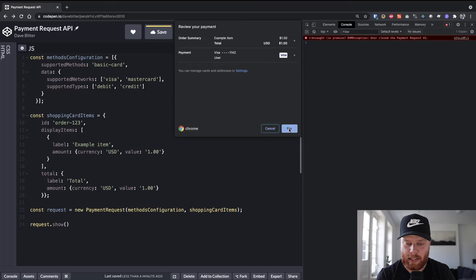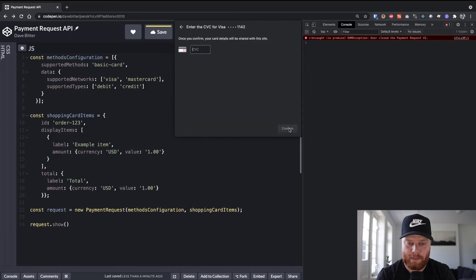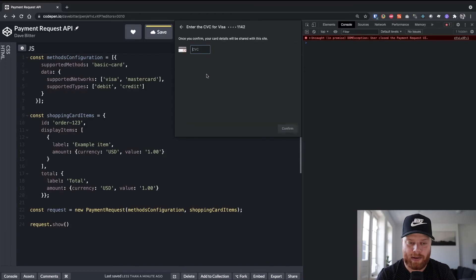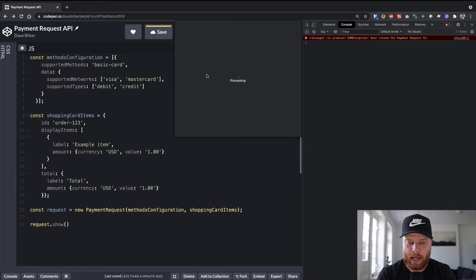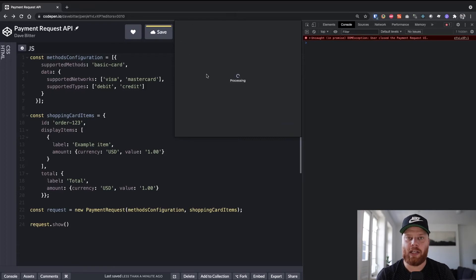So next, if we hit pay, we need to input our mock security code. And then you see it's processing. So at the moment, it's doing nothing because we didn't code it in there yet. But this is where you actually hook into your own API.